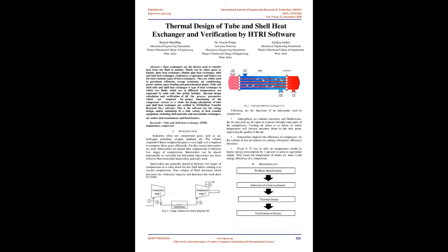Tube and Shell Heat Exchanger is a type of heat exchanger in which two fluids which are at different temperatures are separated by a solid wall. This article includes thermal design calculation and verification of all the process parameters which are required for proper functioning of the compressor system as a whole.